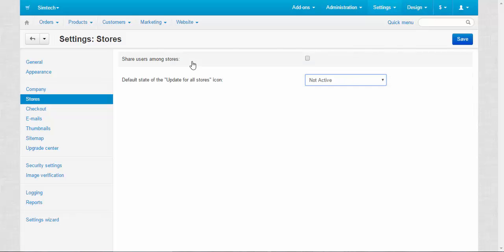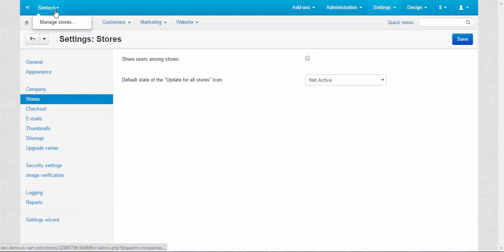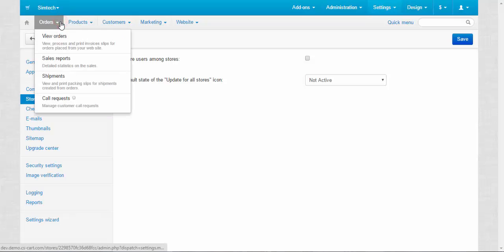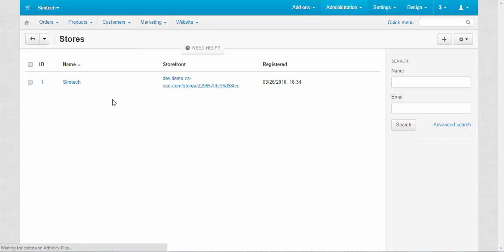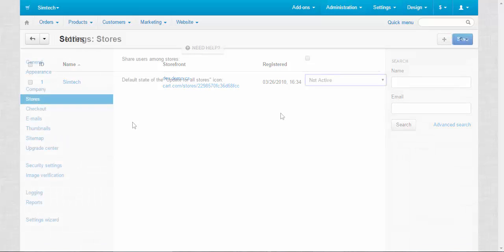Okay, the first one: Share users among stores. For example, when you buy a CSCart you can make more than one storefront. Let me show you. We need to go to here, the name of your company, and click Manage Stores. For now we have only one storefront but you can have two, three, as much as you want. It depends on the type of the products you sell and you might share the clients base between the stores or you might not if you don't feel like it.